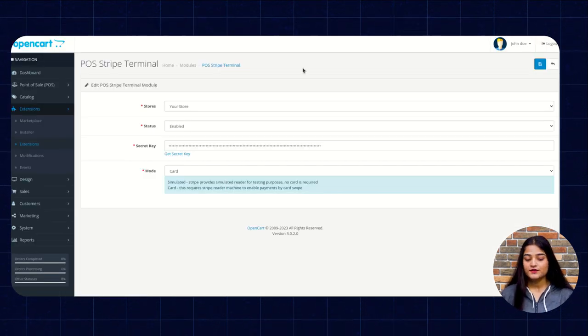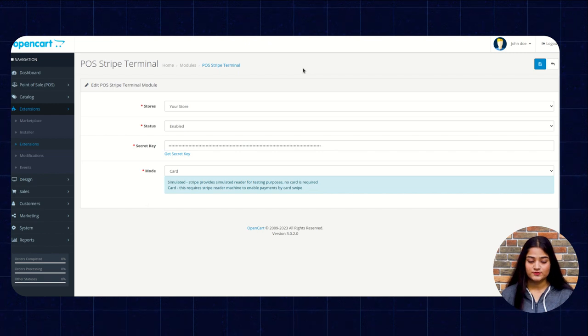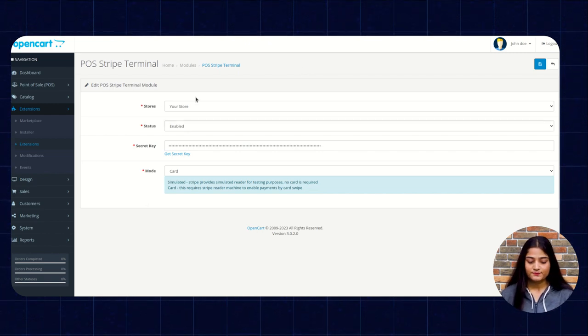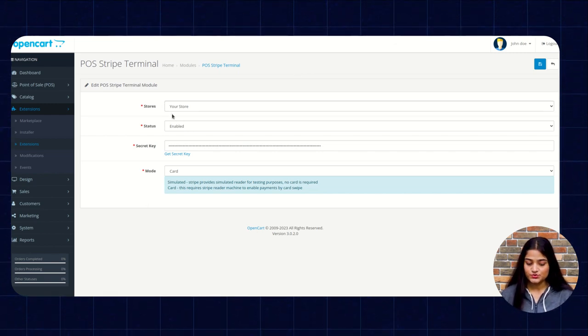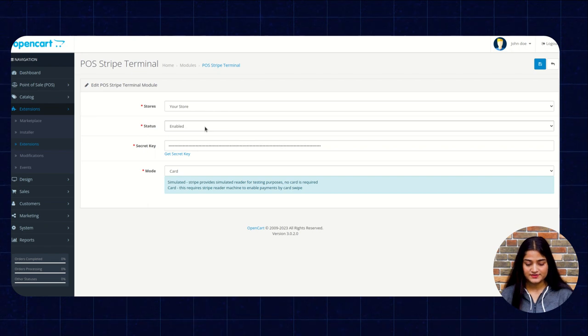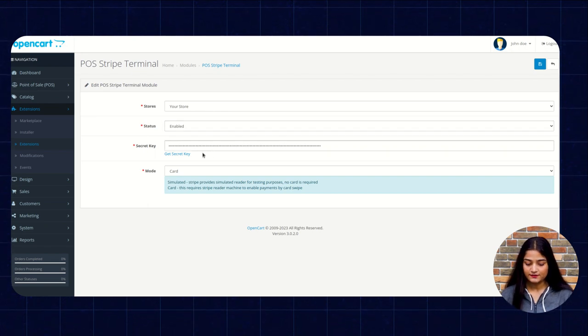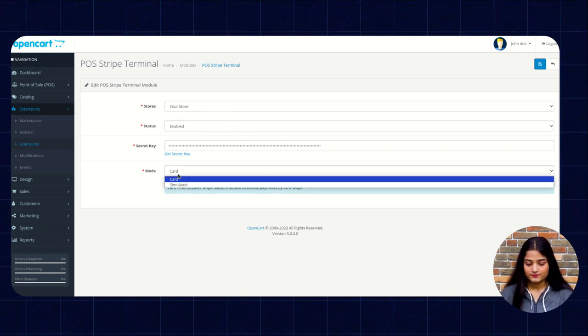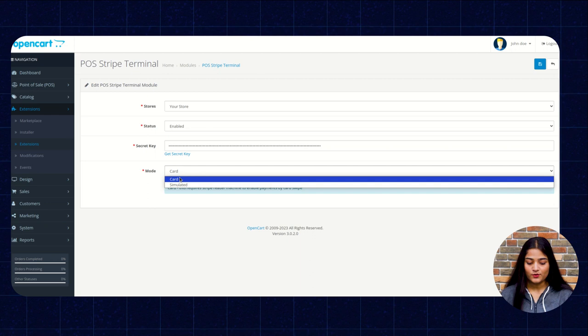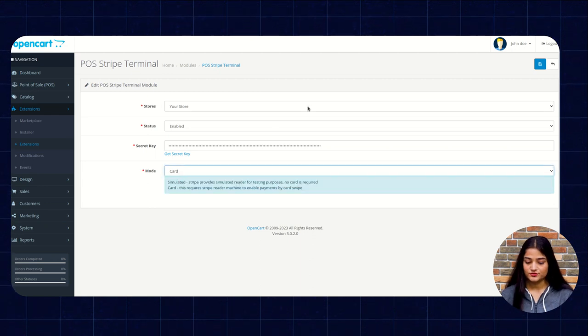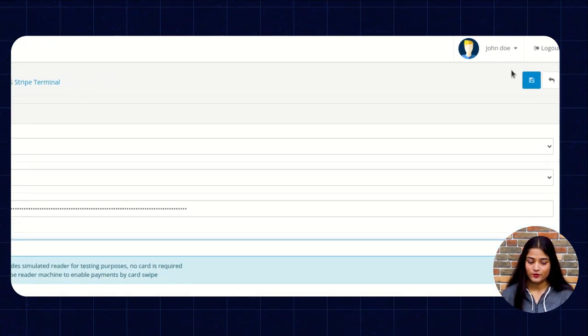Now from here you can configure this with your OpenCard store by entering the store name, status enable or disable, secret key and the module that is card or simulated. So once you are done, you have to click on this save option.